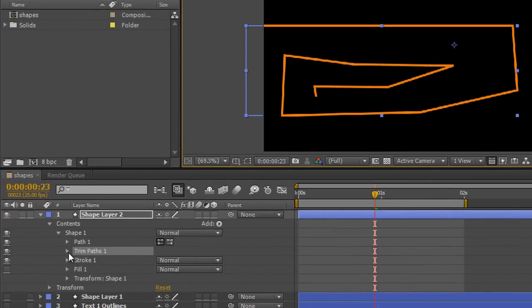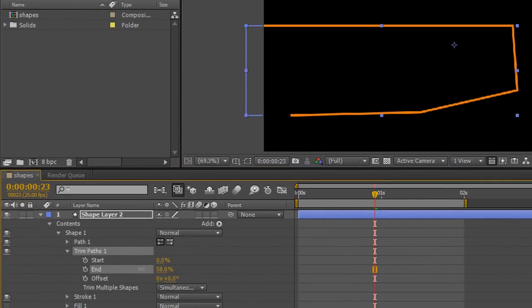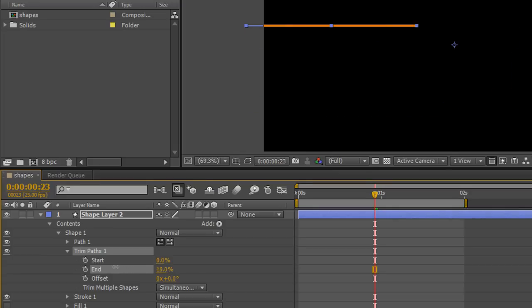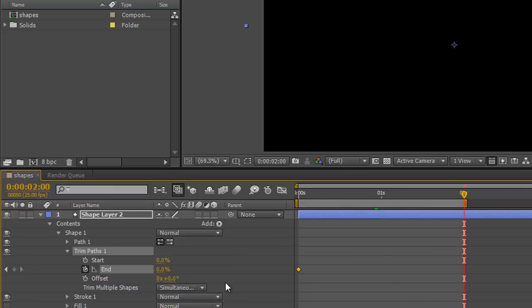And then I can open up Trim Paths, and I can take my end down from 100 to 0, and I can animate it coming in over 2 seconds. So end at 0, go to 2 seconds, take it to 100%.